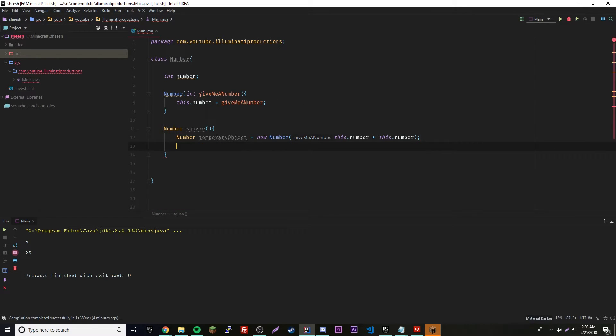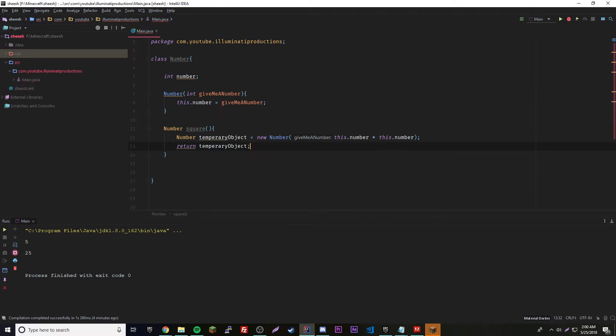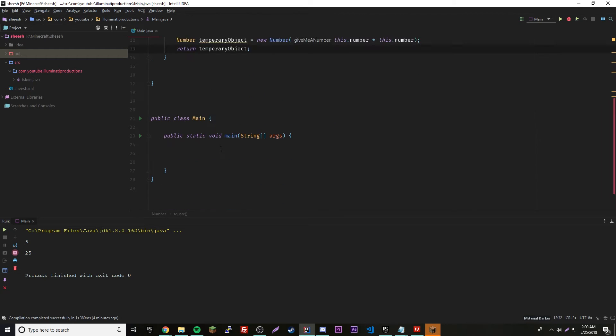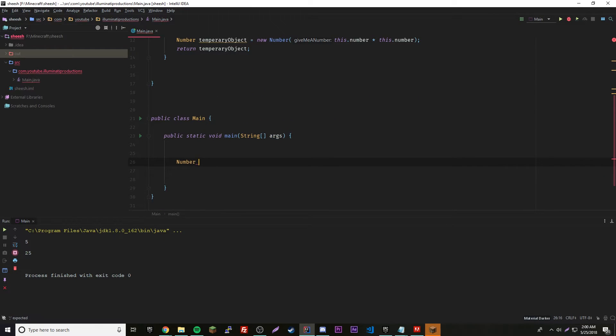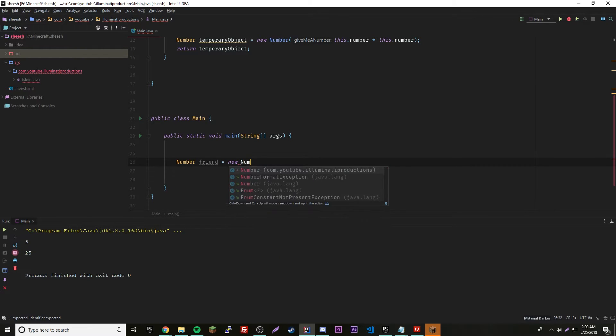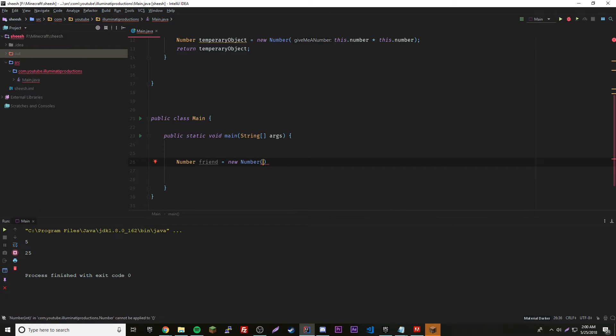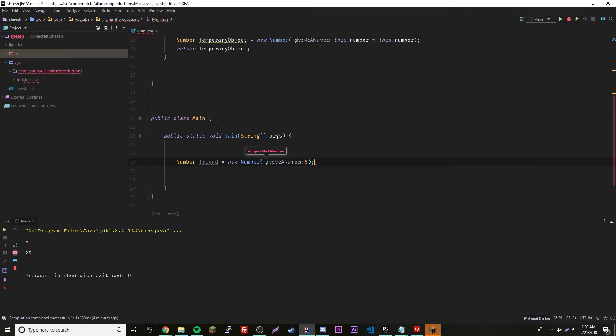We're going to return temporary object. Now let's use it. Number friend, because numbers are your friend, equals new number. It wants a number, it says give me a number, so we'll give it a number.